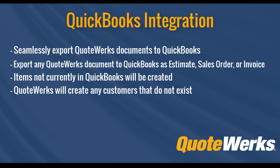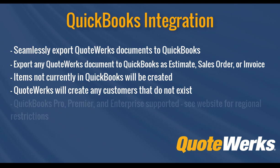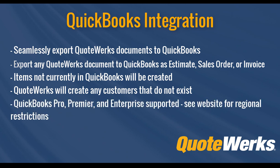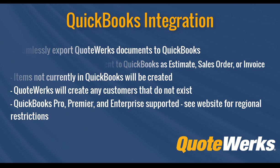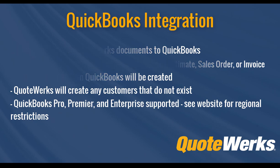The integration currently supports QuickBooks Pro, Premiere, and Enterprise. So let's get started.